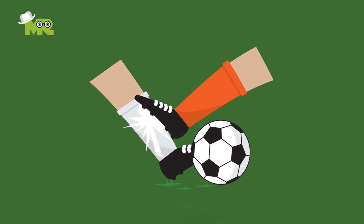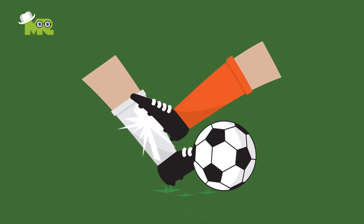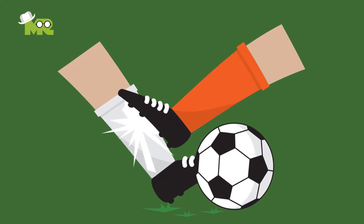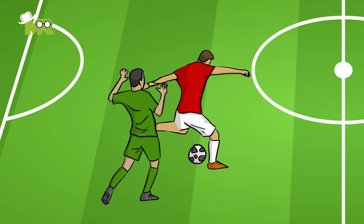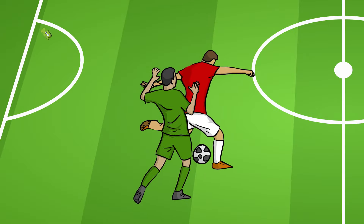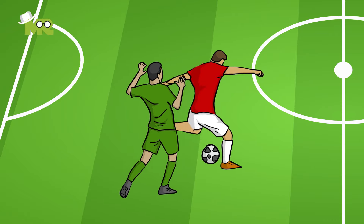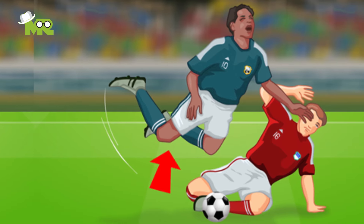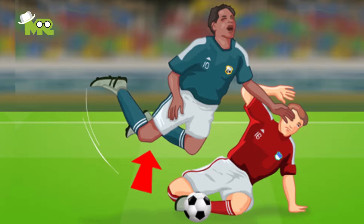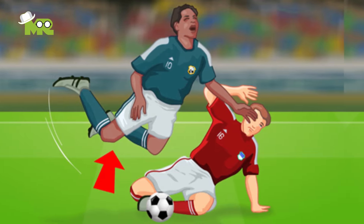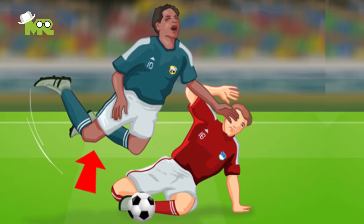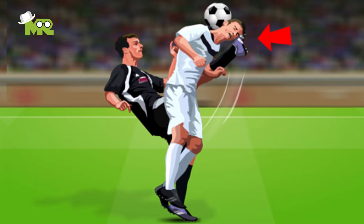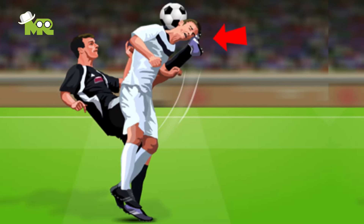1. If a player deliberately kicks or attempts to kick an opponent with excessive force while the game is on. 2. If a player recklessly trips or attempts to trip an opponent while playing with force. 3. Charging into an opponent recklessly or with excessive force will also result in a foul. 4. If a player strikes or attempts to strike an opponent with excessive force.